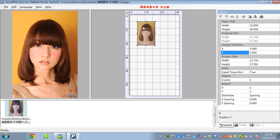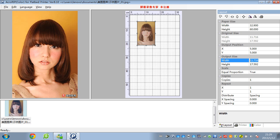You see, it will change position here. And the output size — you can change the image size. You can change the original size to be the size as you like.